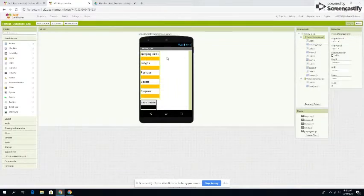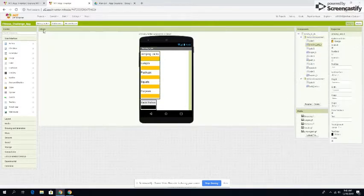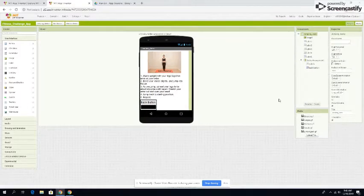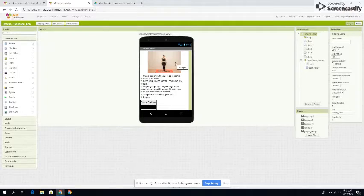Here you see the jumping jack, lunge, push-up, squat, and burpee options. When you click the jumping jack button, it takes you to the jumping jack section, where there's an animated GIF of someone doing a jumping jack, and this section will tell you how to do the jumping jack.